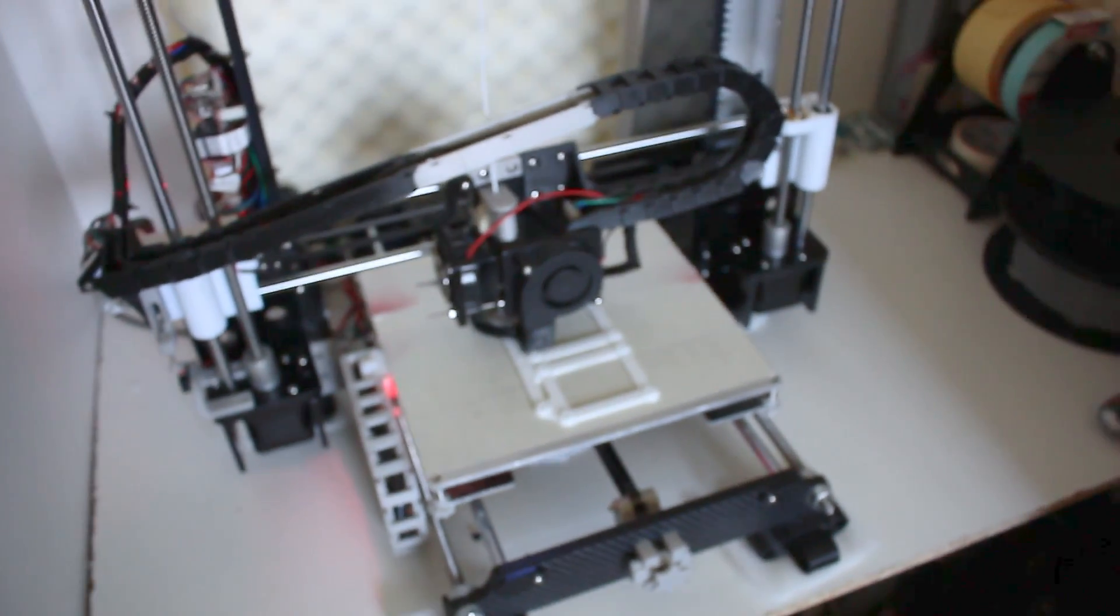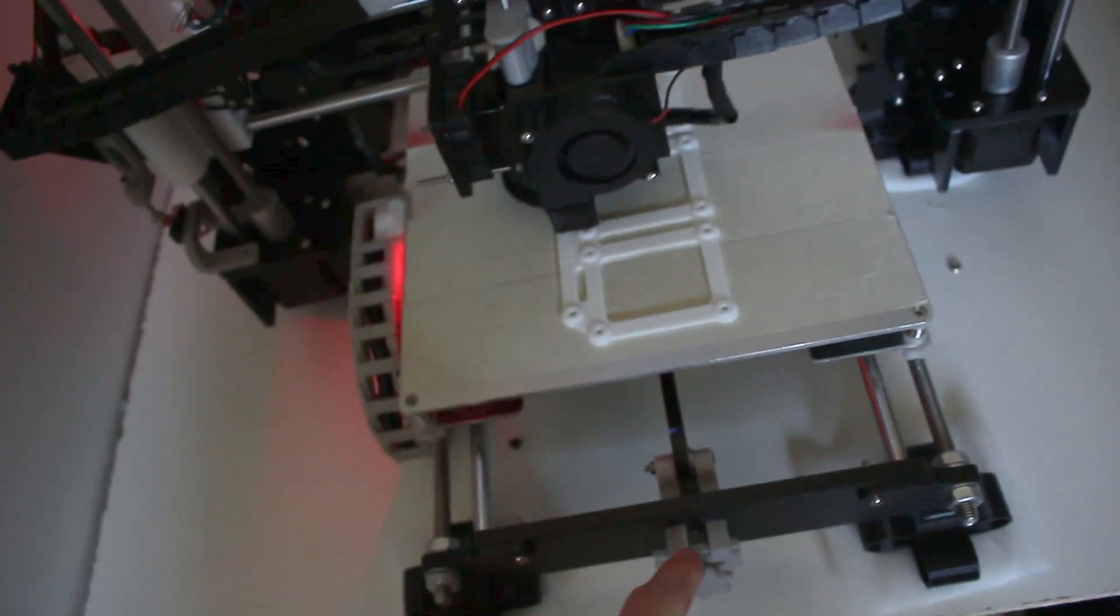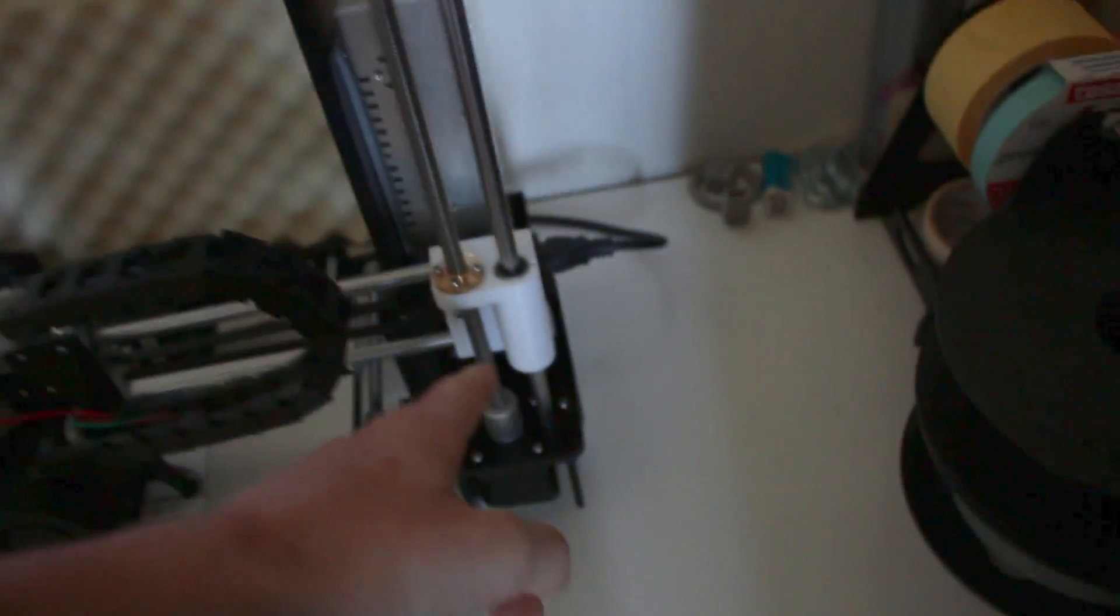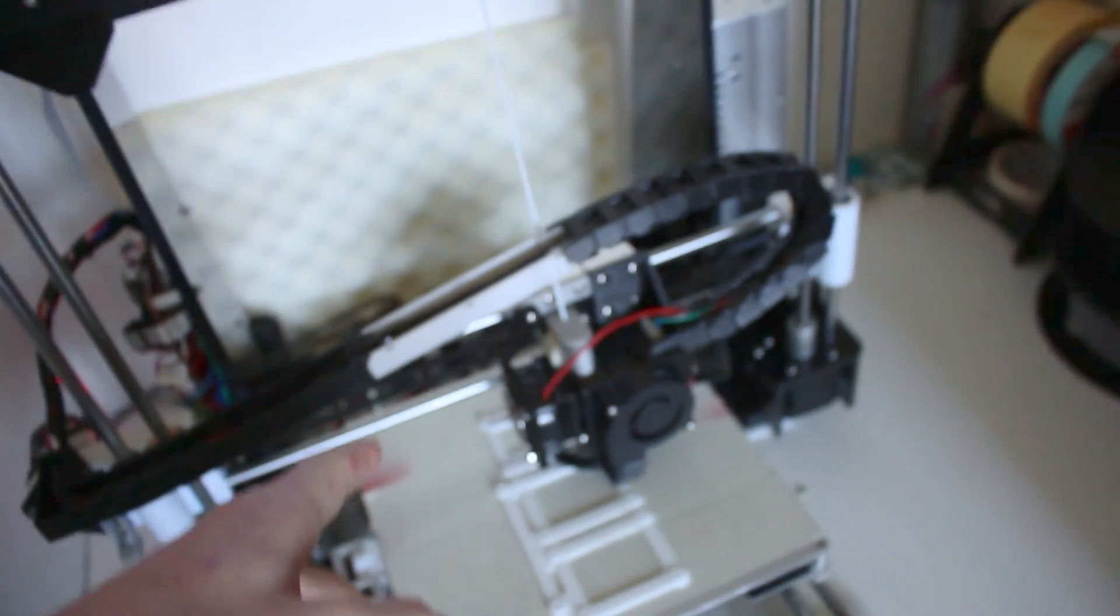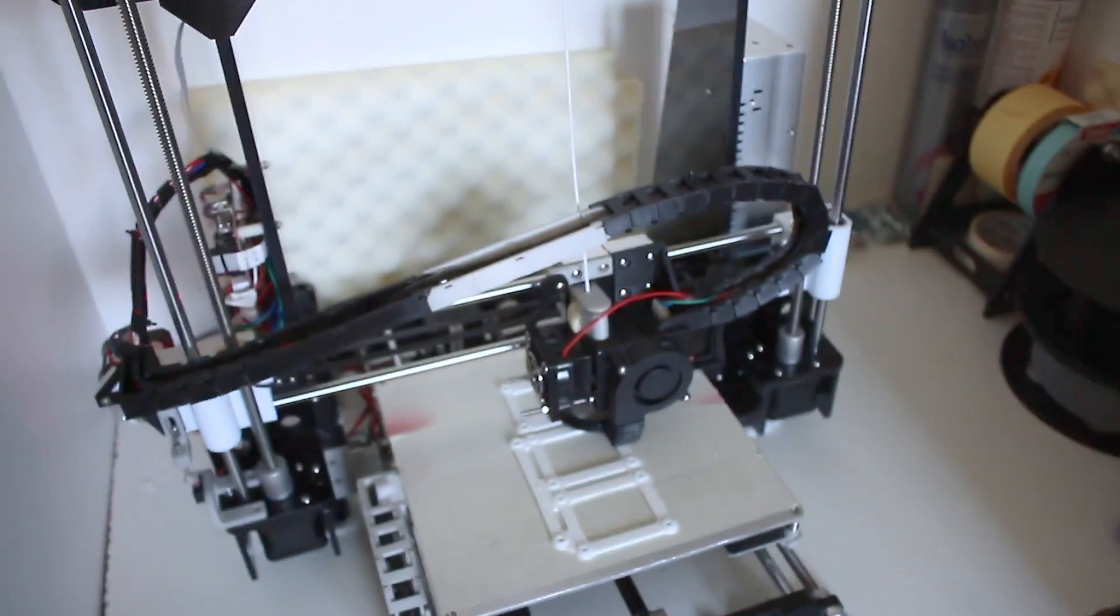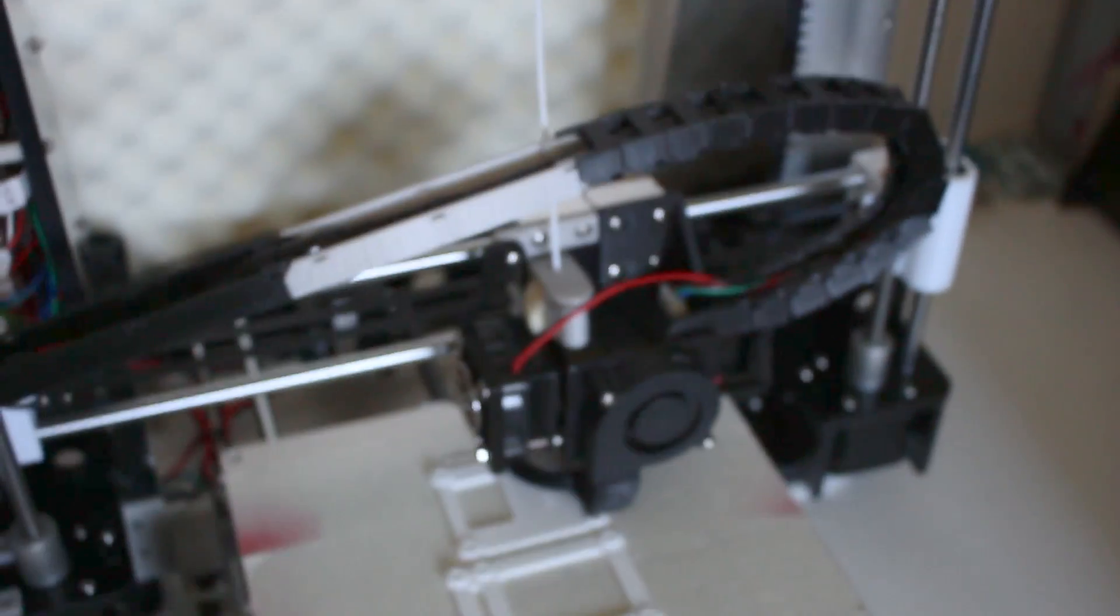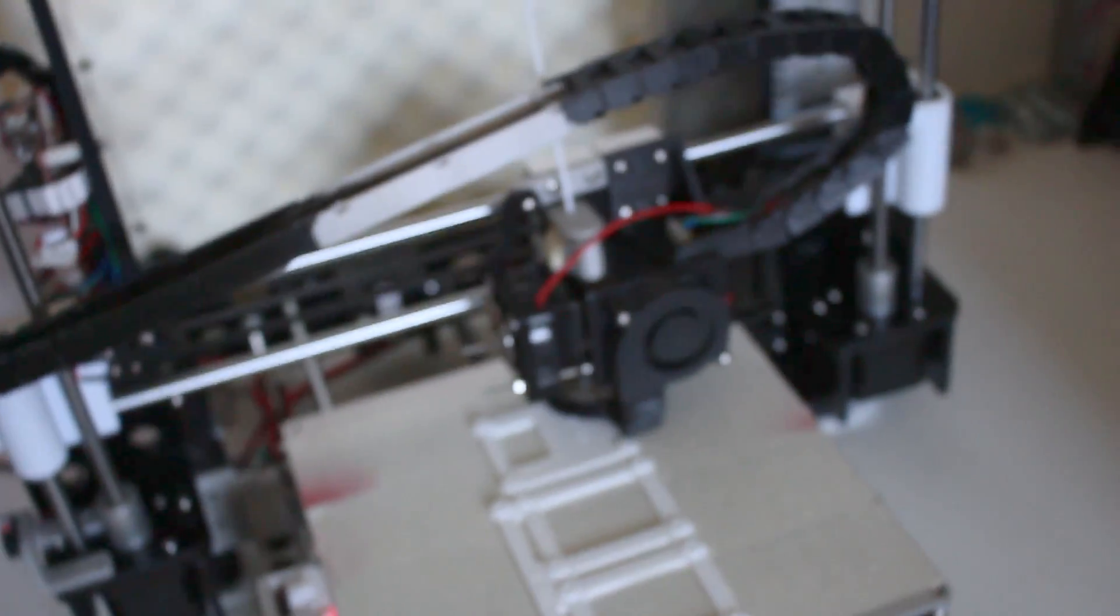I've printed some belt tensioners here, not here because I haven't got enough belts for putting this in place so that's hard.